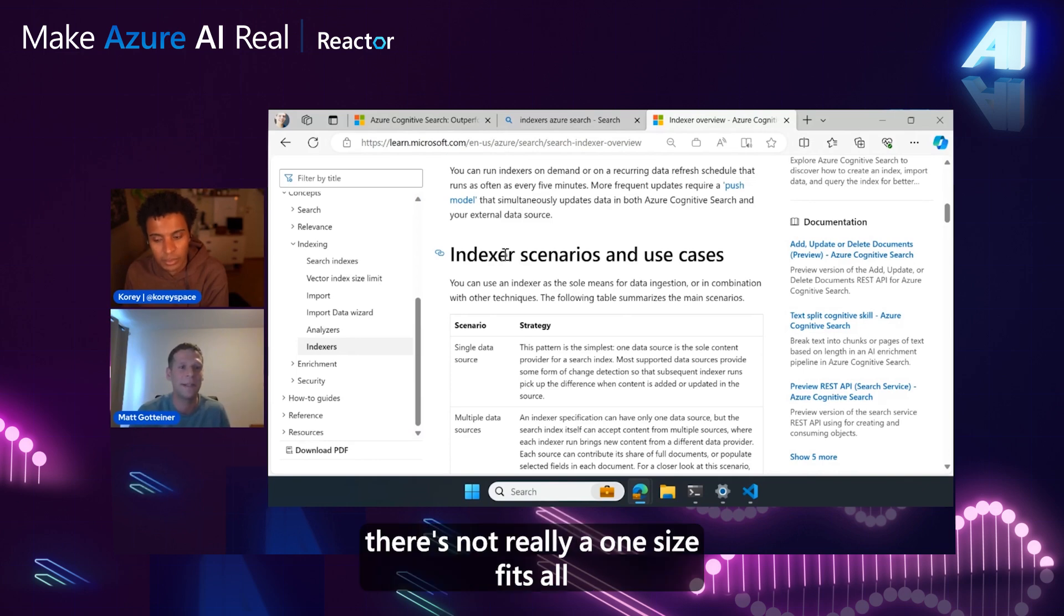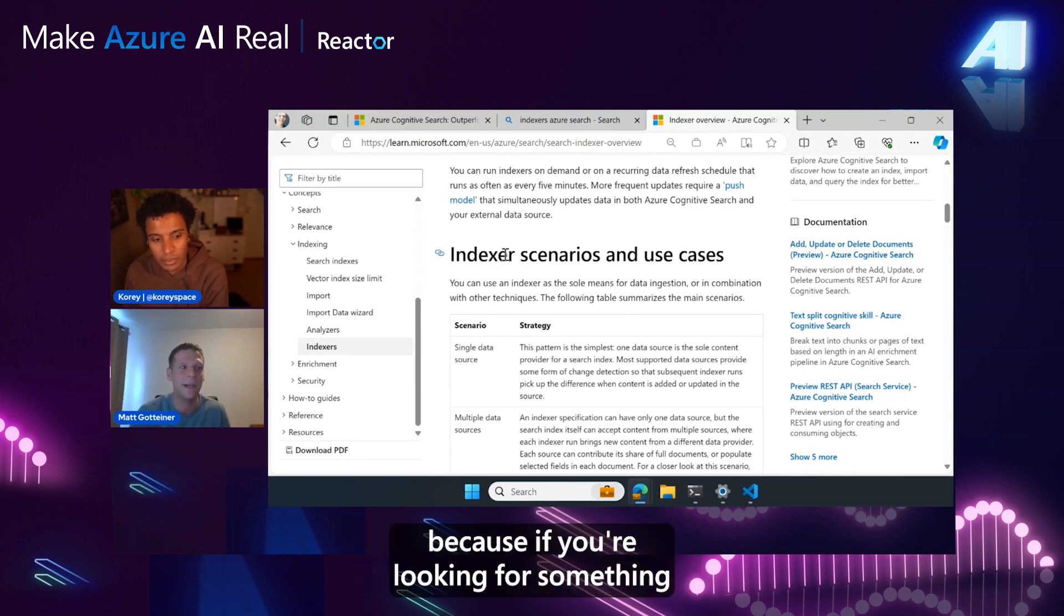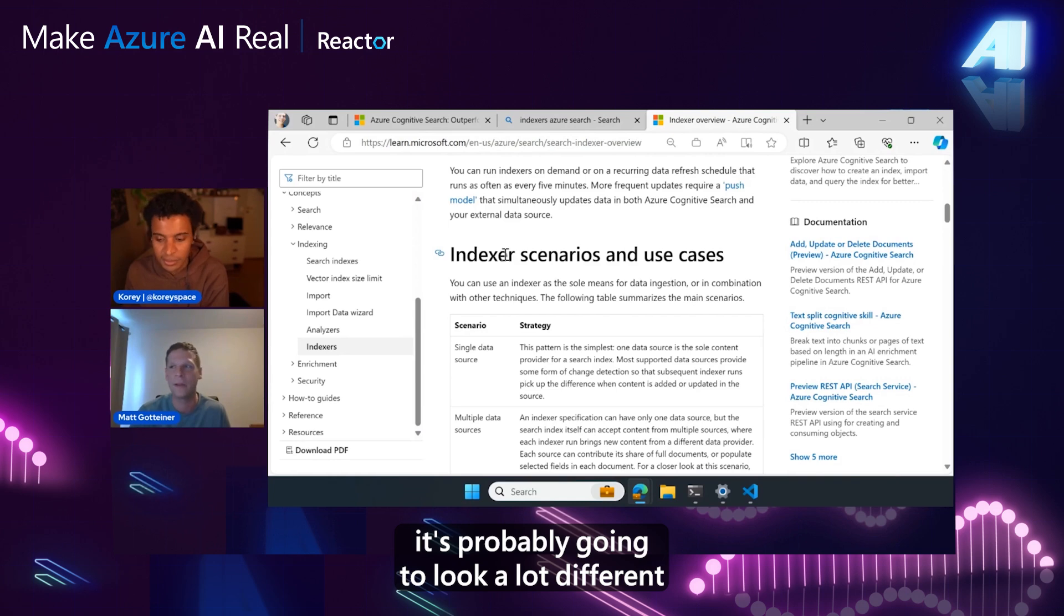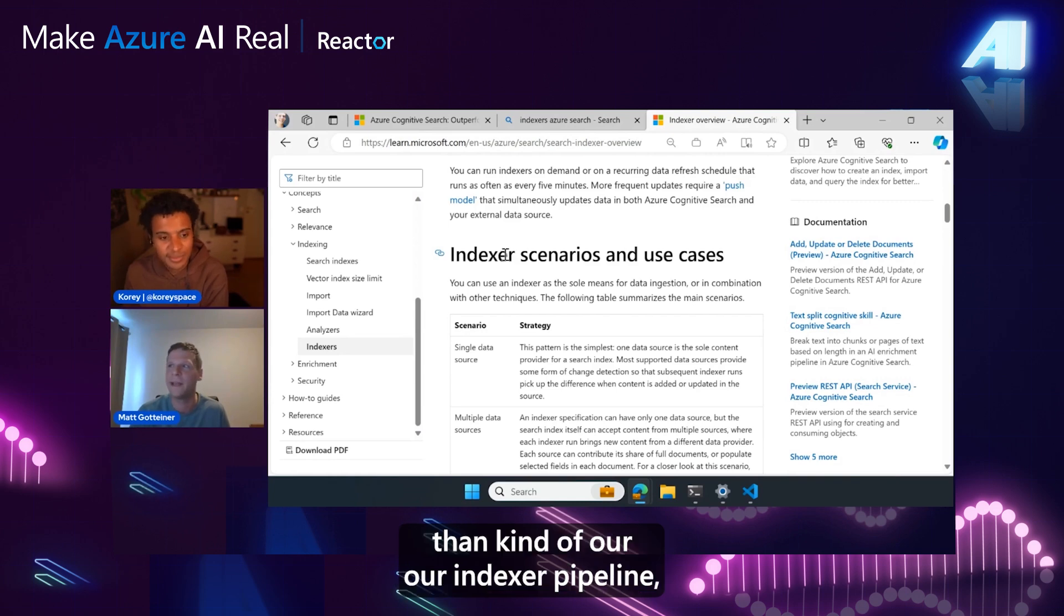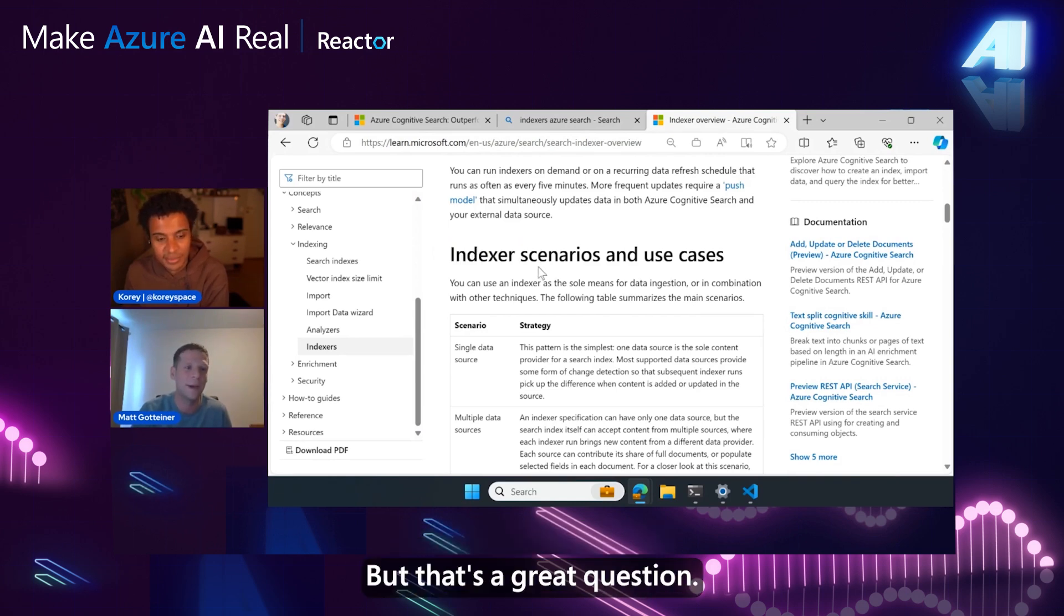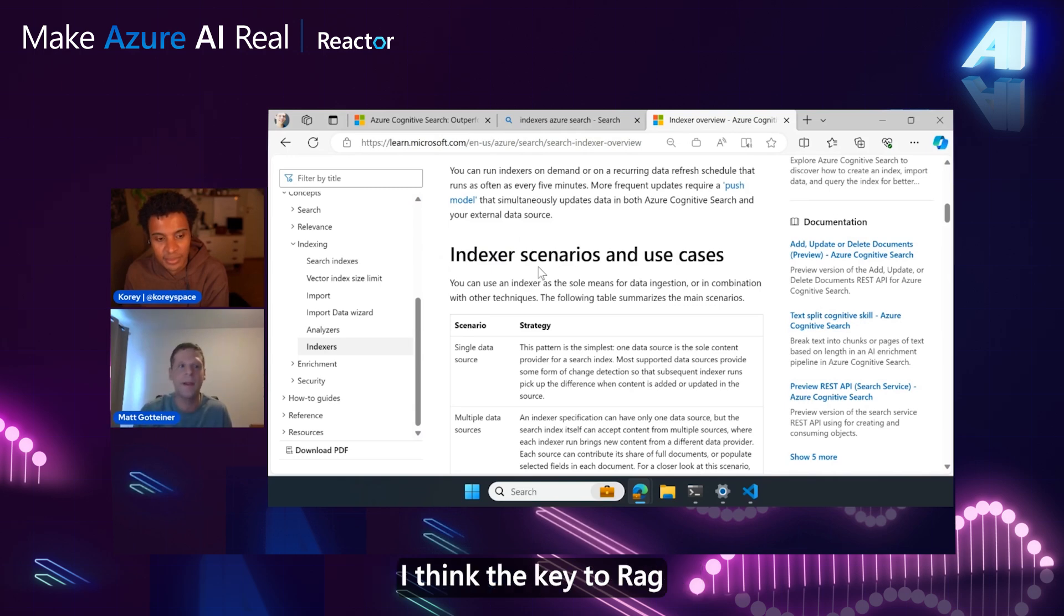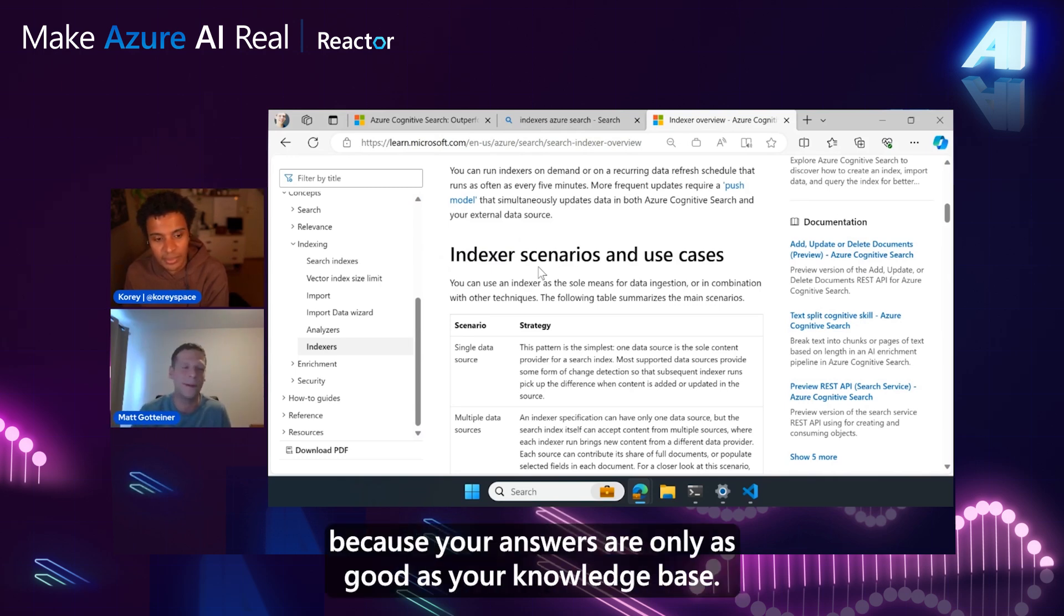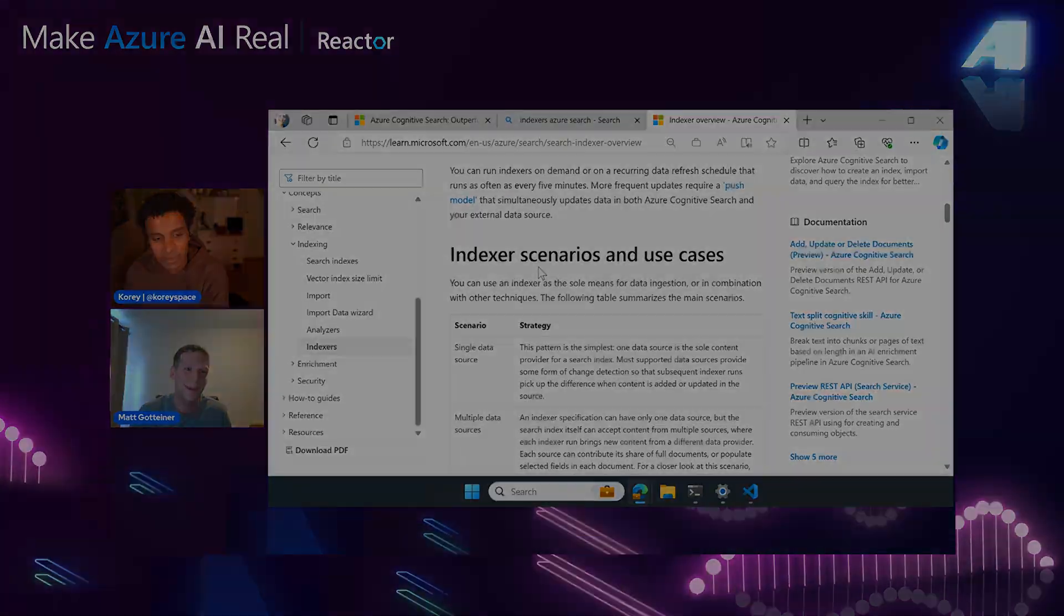There's not really a one-size-fits-all because if you're looking for something like a real-time update-based solution, it's probably going to look a lot different than our indexer pipeline, which is a scheduled refresh. But that's a great question. I think the key to RAG is having an updated knowledge base because your answers are only as good as your knowledge base.